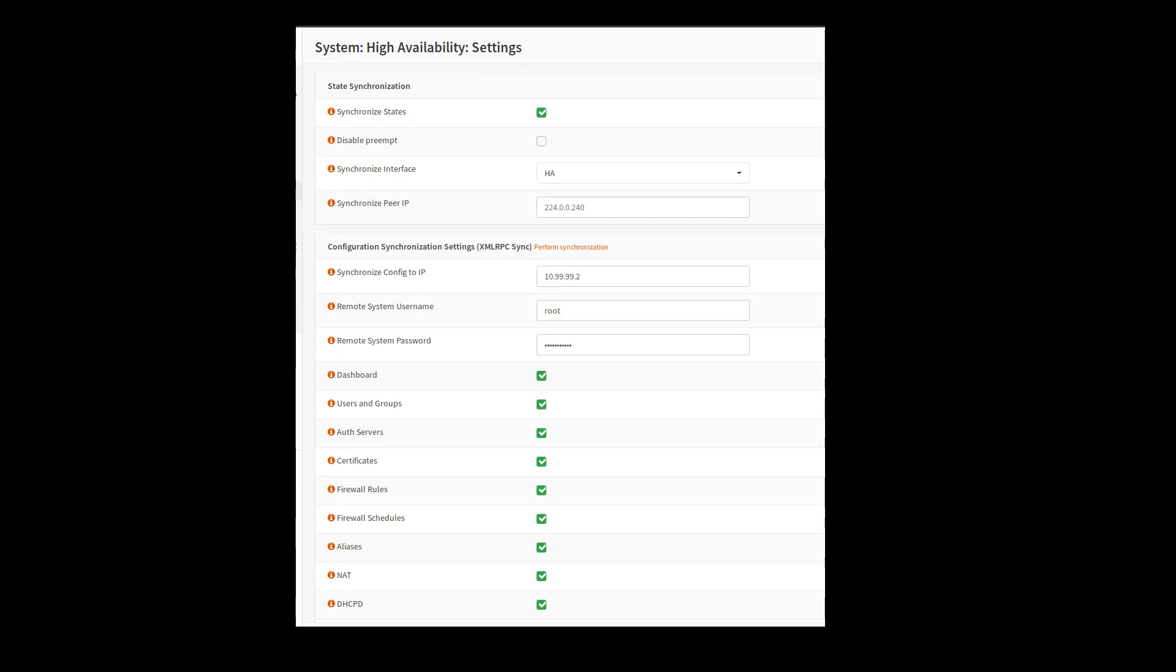You're probably going to want to do this, especially if you want it to be more of a seamless failover, especially if you have like IPsec tunnels or OpenVPN tunnels. I guess there might be some cases where you don't want to have the state tables synchronized.